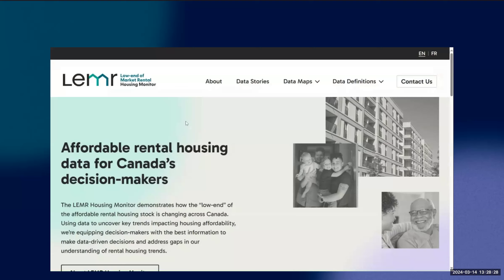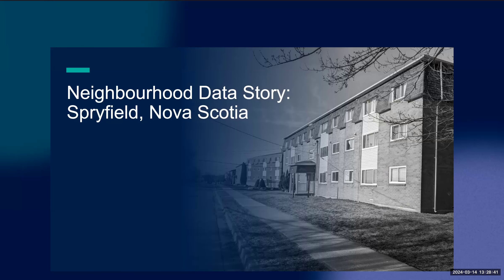Thanks for bearing with the walkthrough of the site itself — I hope you will hop on and click around yourself too. If you want to contact us, you can do so through the contact form on the site. And with that, I'm going to pass it over to Adam Frazier from the Ontario Nonprofit Housing Association to walk us through one of the data stories.